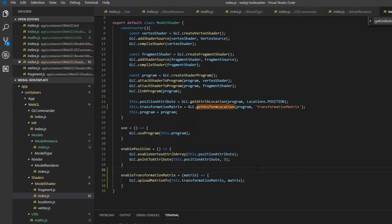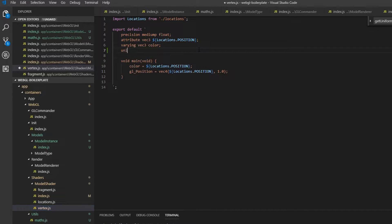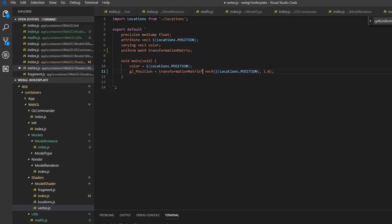Now we need a way to reference this inside our vertex shader. Go into your vertex shader and type 'uniform mat4 transformationMatrix'. Then we multiply our position with this transformation matrix, which will basically take care of everything for us automatically.